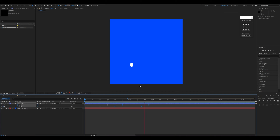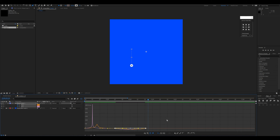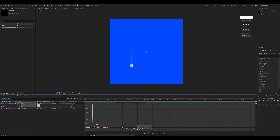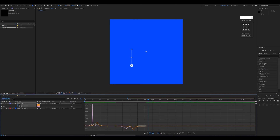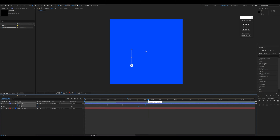We also need to fix the easing on the second part. I'll select those keyframes, hold Shift and drag them to the right, then select the other two keyframes, hold Shift and drag them to the left — repeating the same easing curve we applied earlier.